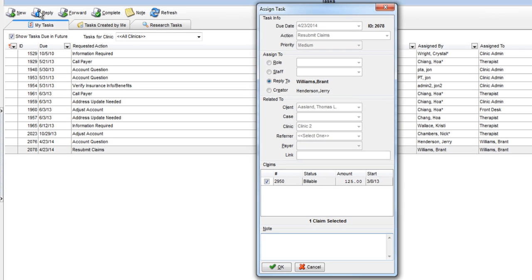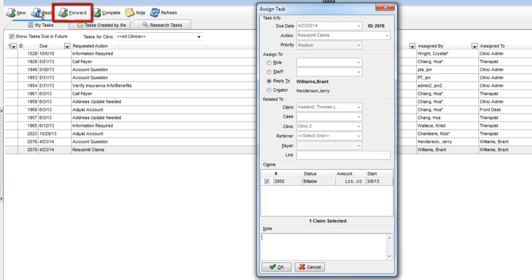In the Assign To section, it defaults in the name of the person who sent you the task in the Reply To field. If you wanted to send a task to a different person, you should use the Forward button instead.